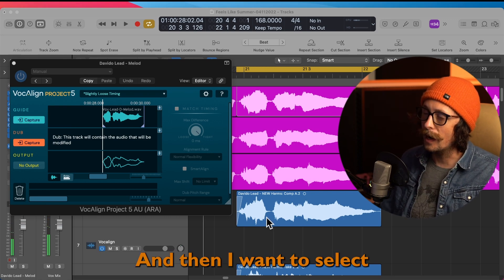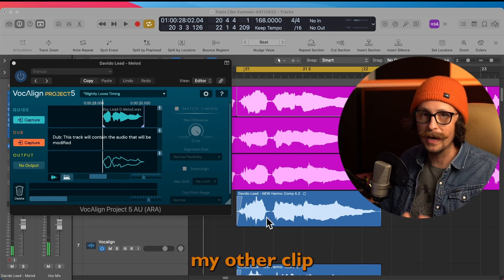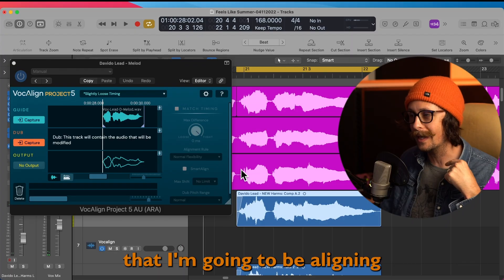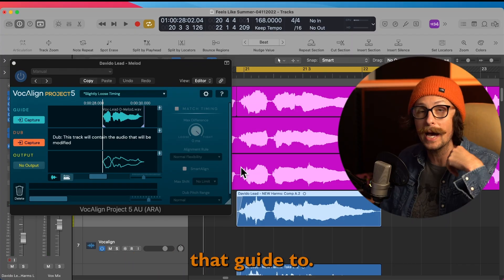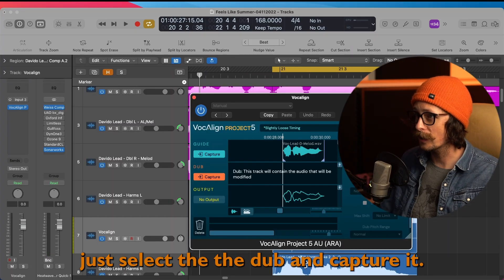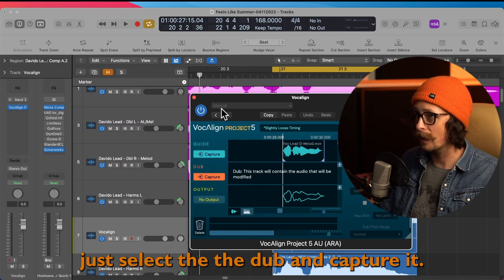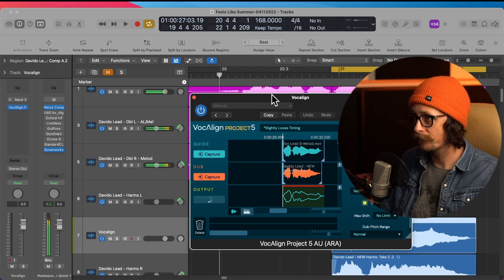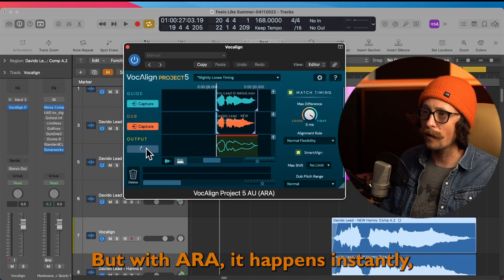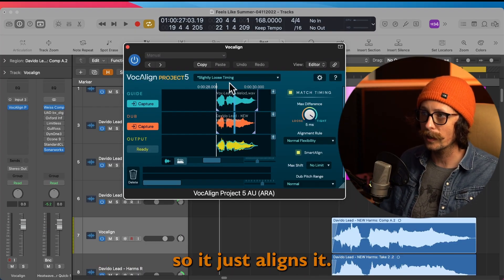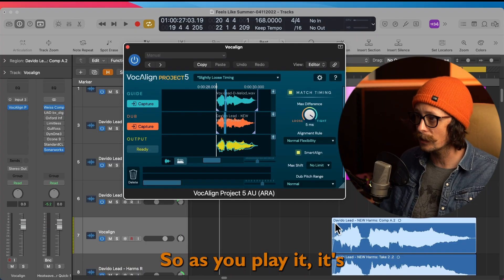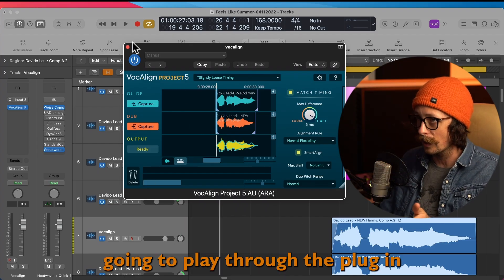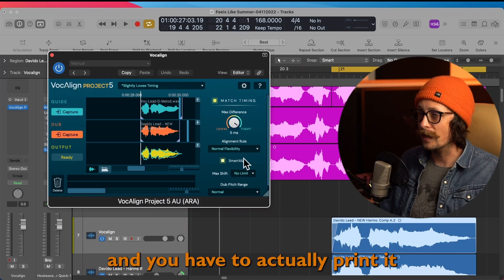And then I want to select my other clip that I'm going to be aligning that guide to. Same thing - just select the dub and capture it. But with ARA it happens instantly, so it just aligns it. So as you play it, it's going to play through the plugin, and you have to actually print it to make sure that it goes through.